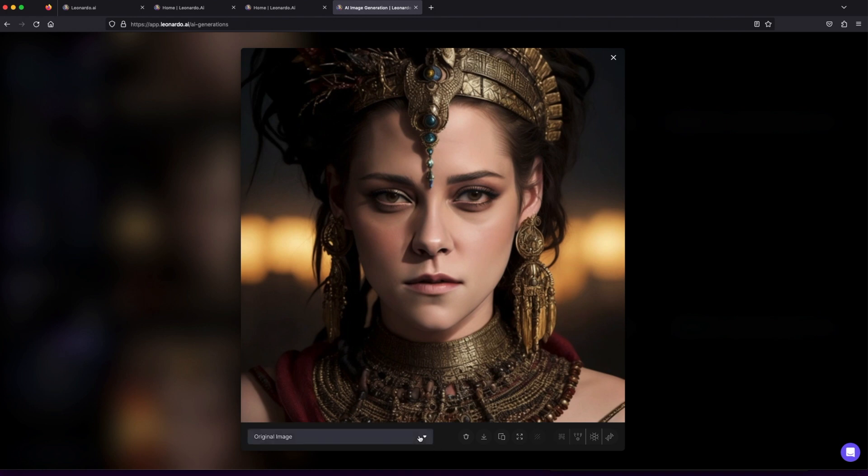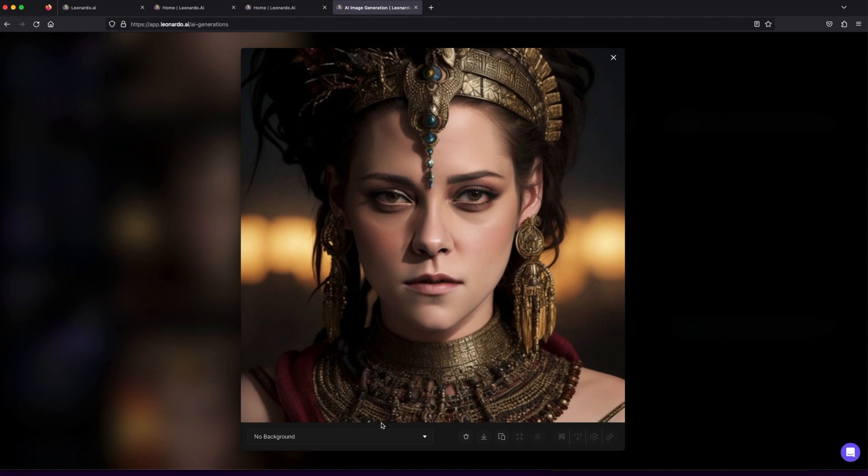Remember, the canvas is limitless, and the art you create is uniquely yours. So don't wait—dive in, explore, and paint your dreams with the brush of AI. Until next time, stay inspired and keep creating.